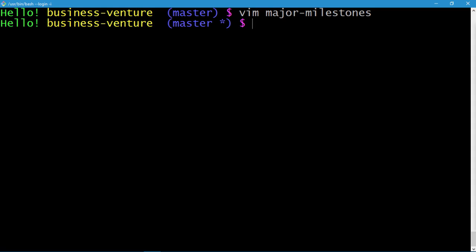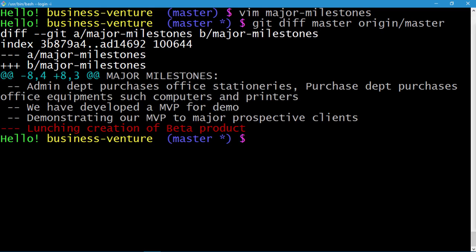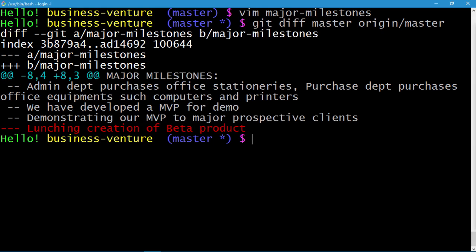Now we're ready to inspect the difference between the remote repository and our local repository. We'll issue the git diff command: 'master' represents the master branch of the local repository, and 'origin/master' represents the master branch of the GitHub repository. Press enter, and here you go — you can clearly see the difference. The highlighted line doesn't exist in the remote repository since we haven't pushed the major milestones changes yet.